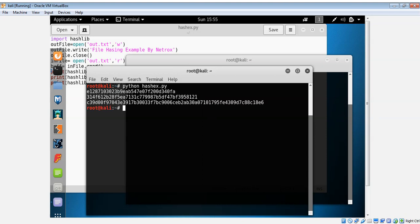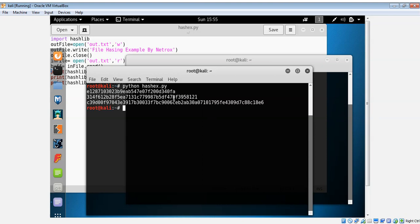And then enter. You can see different hash values printed in hexadecimal format with different algorithms that we used. For more videos you can subscribe to our channel. Thank you.